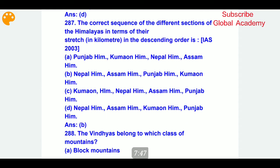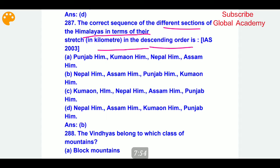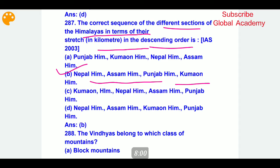The correct sequence of the different sections of the Himalayas in terms of their stretch in kilometers in descending order — this is a CDS question. The correct answer is B: Nepal Himalayas, Assam Himalayas, Punjab Himalayas, Kumaon Himalayas. This is also the correct answer in the IES exam.